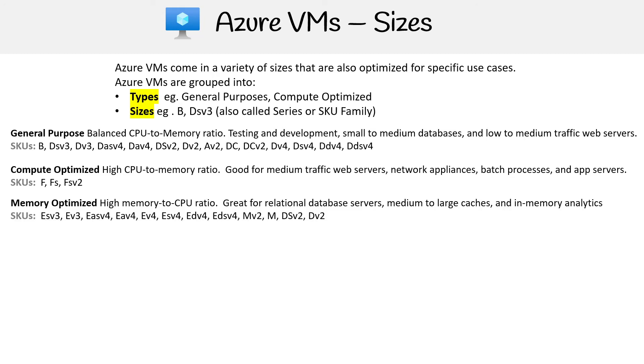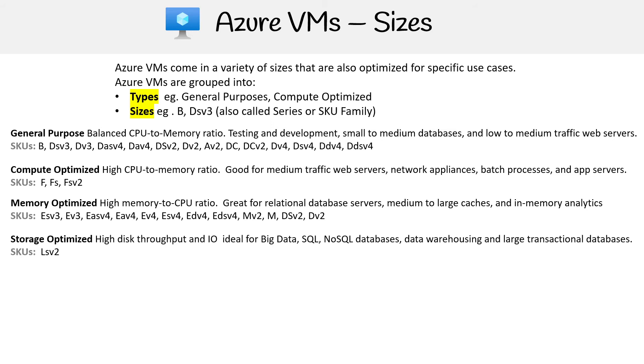Then you have Memory Optimized, so high memory to CPU ratio, great for relational databases, medium to large caches, and in-memory analytics. We have a variety of SKUs there.